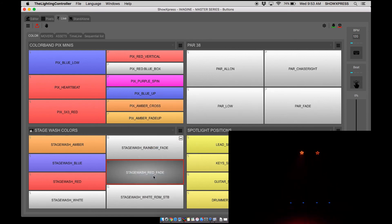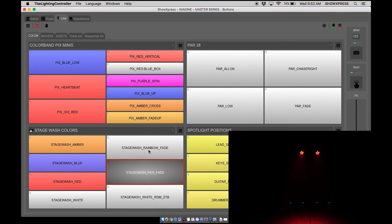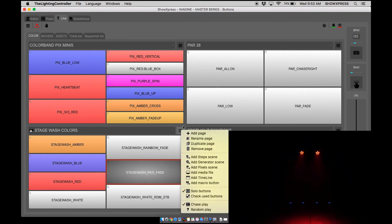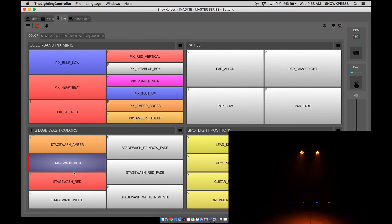I'm going to go back to the button duration, go to zero. That's chase play, so basically it chases in order.